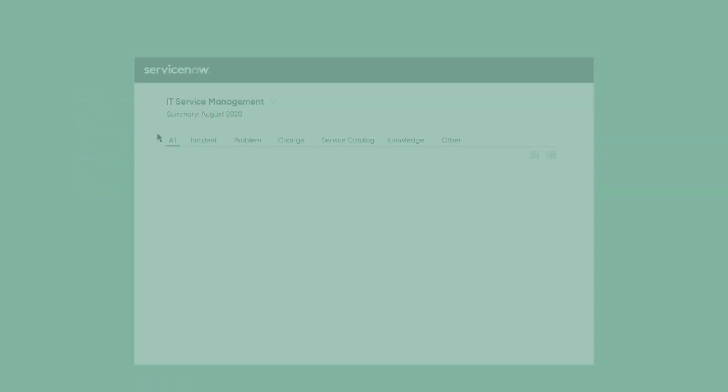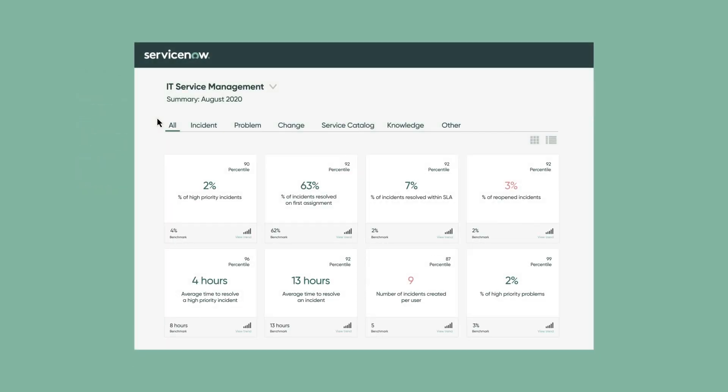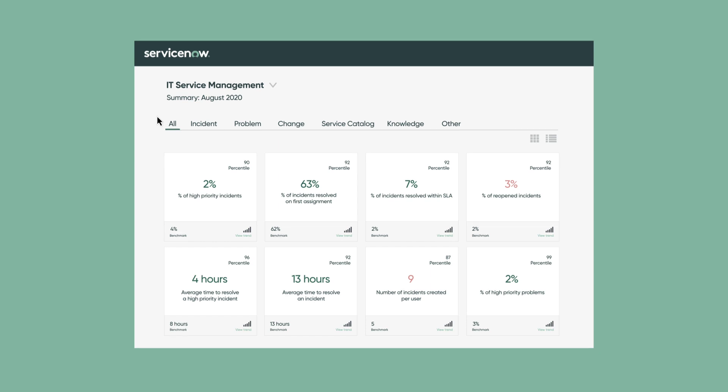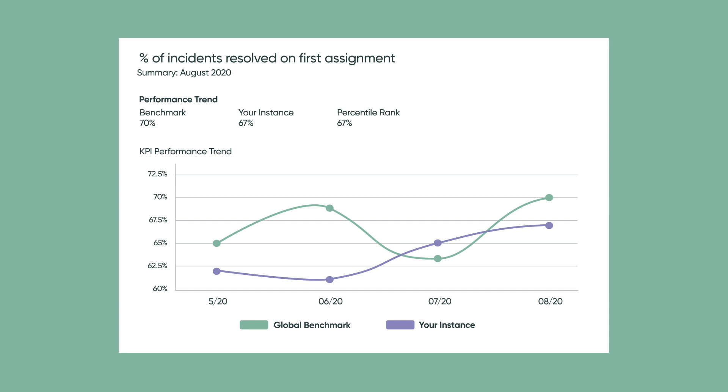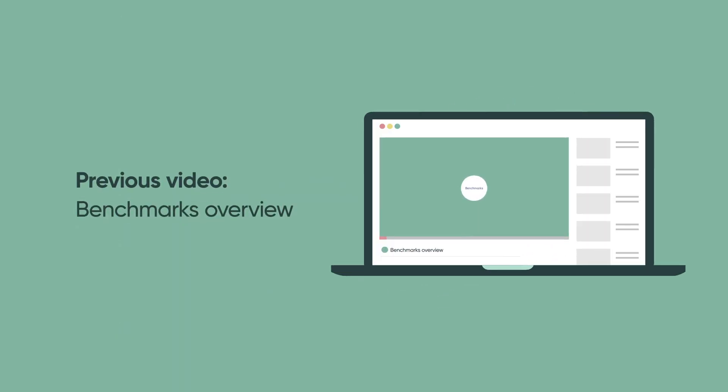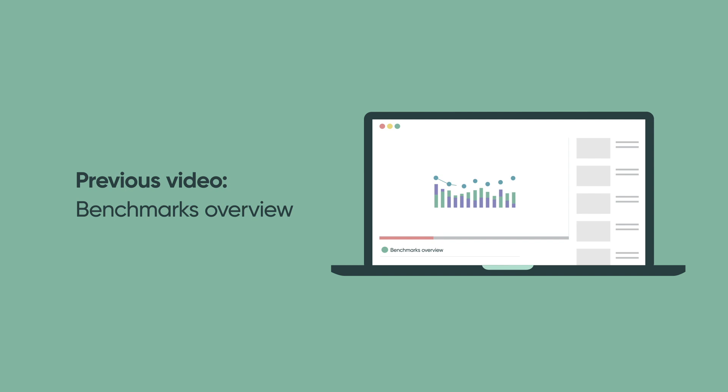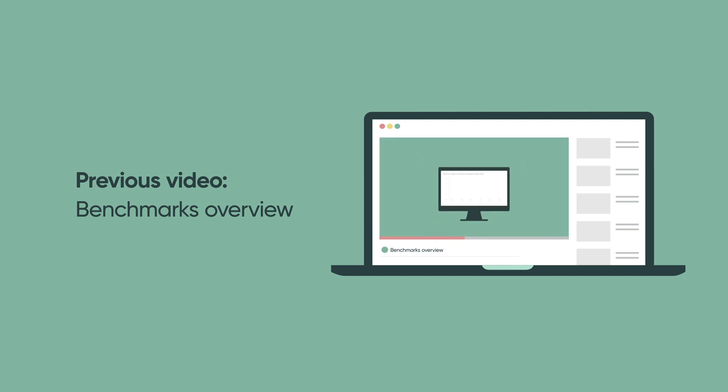With ServiceNow Benchmarks, you can compare your organization's performance with that of recognized industry standards and implement recommendations for improved performance. For more details on the benefits of ServiceNow Benchmarks and how the program works, see the Benchmarks Overview video.